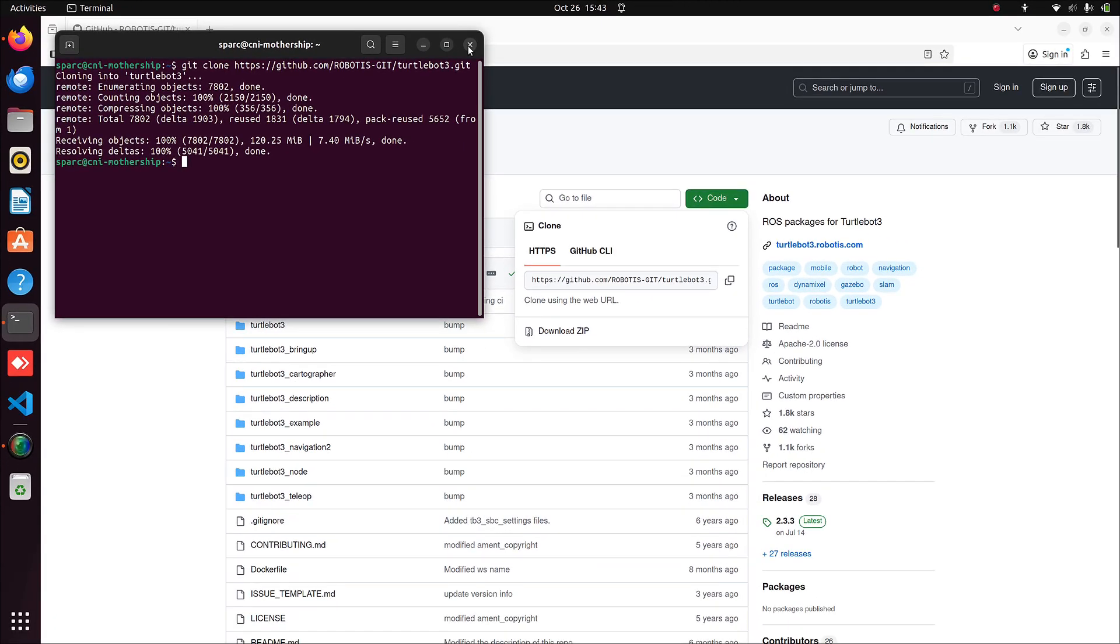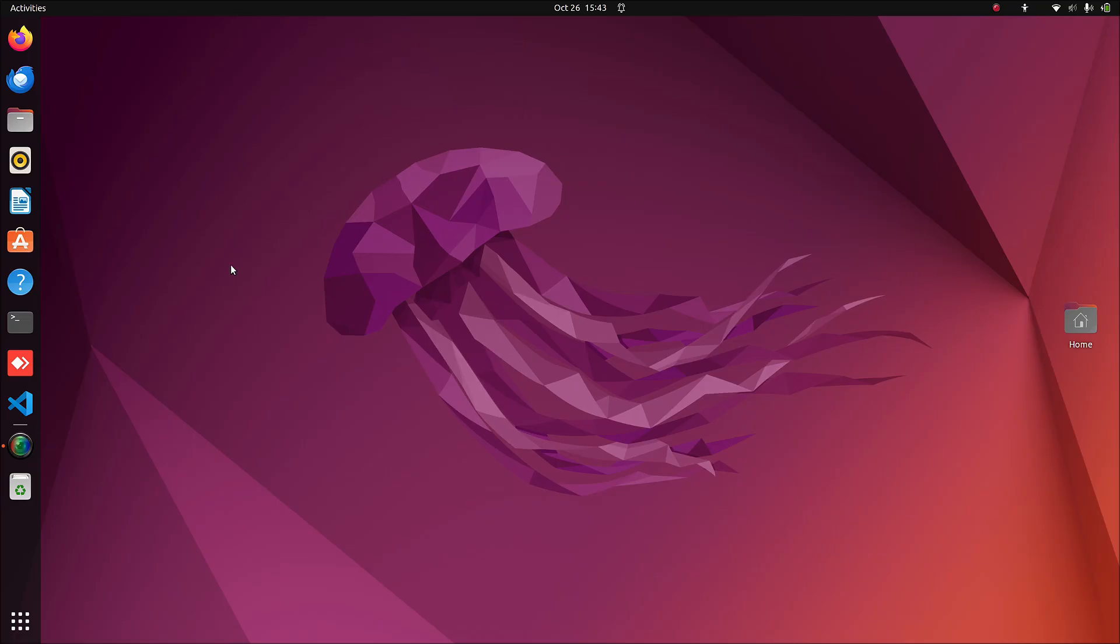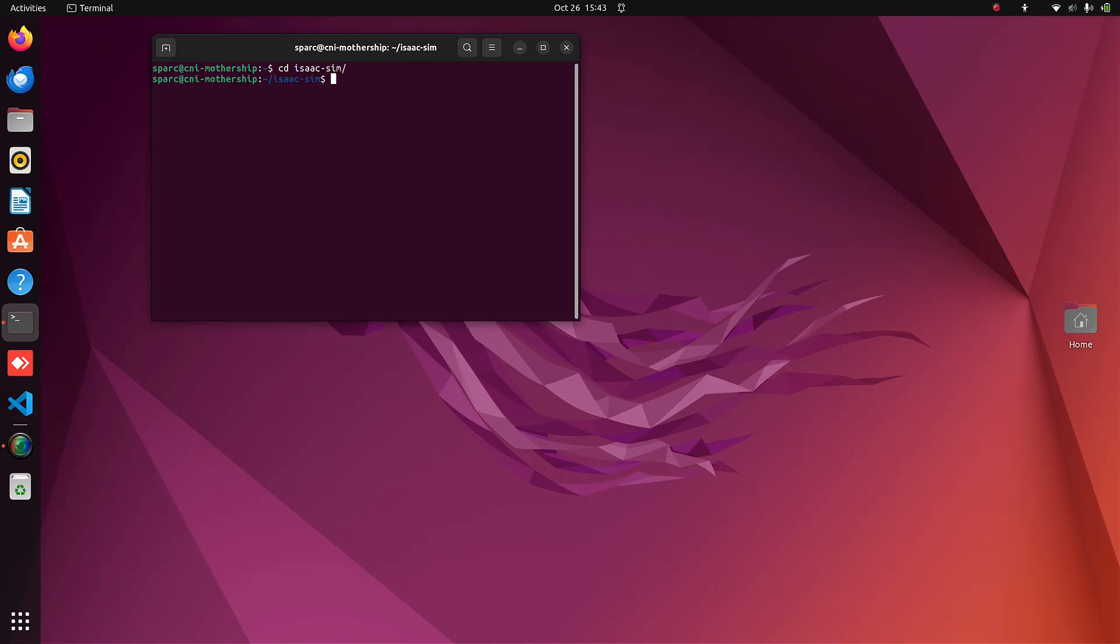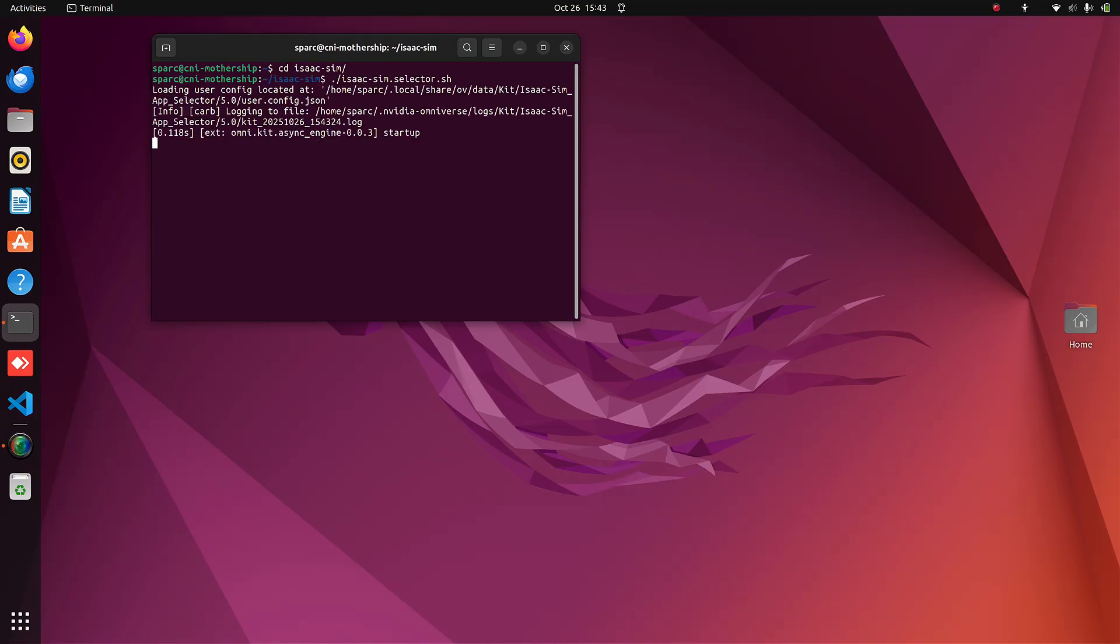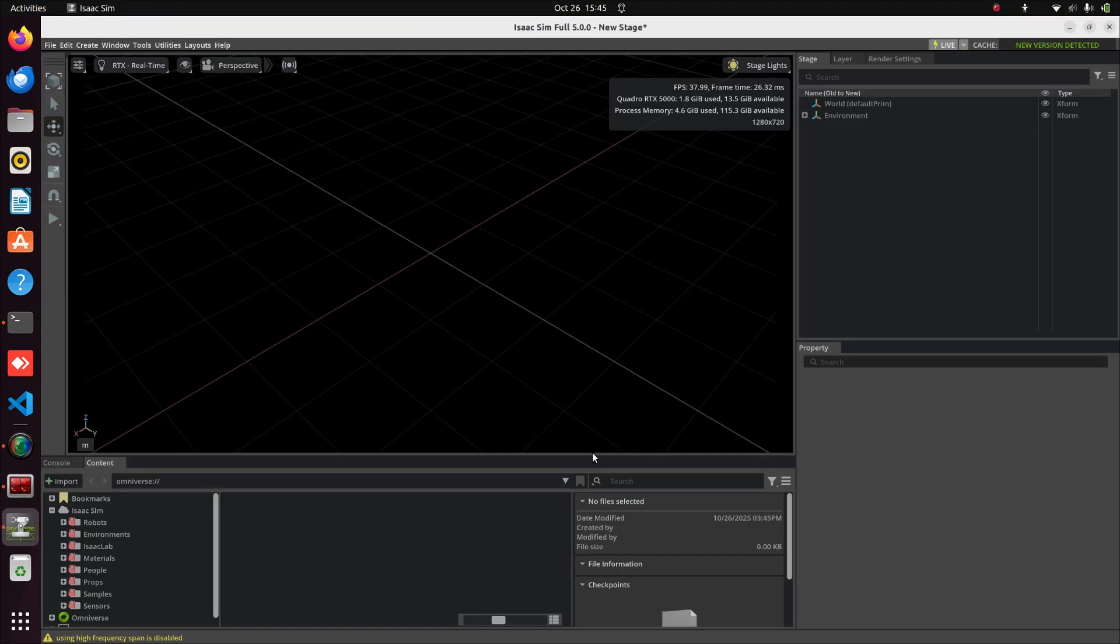Once it's done, close the terminal and browser, and open IsaacSim. Here also, I'm using the workstation installation. Wait until IsaacSim is fully loaded.